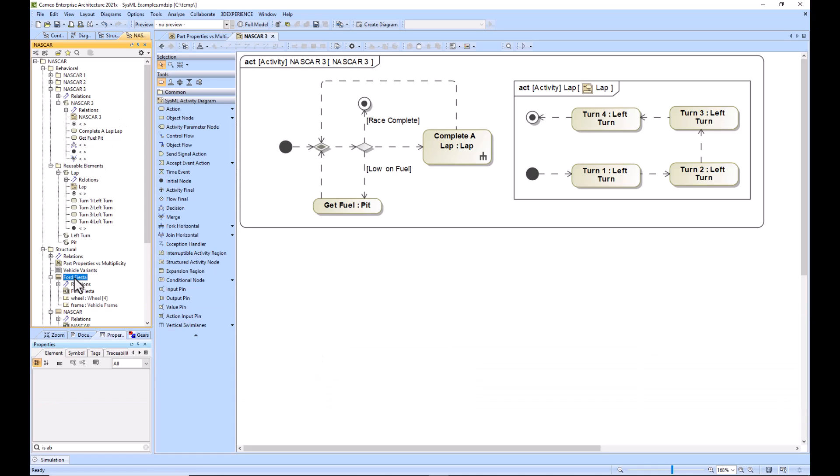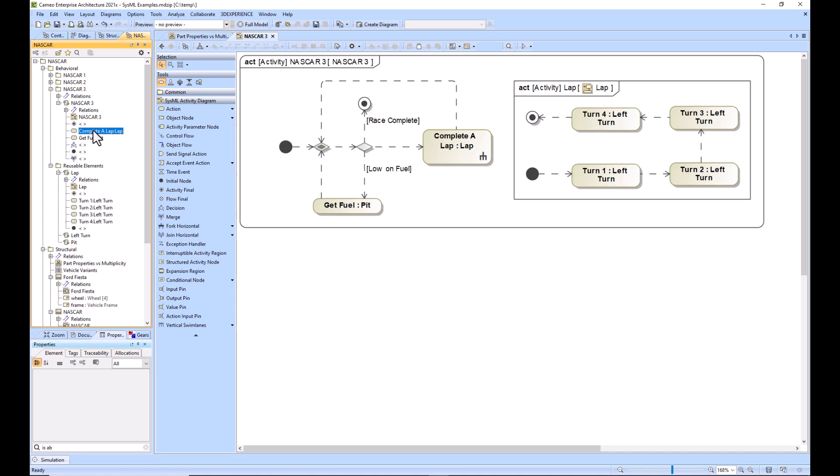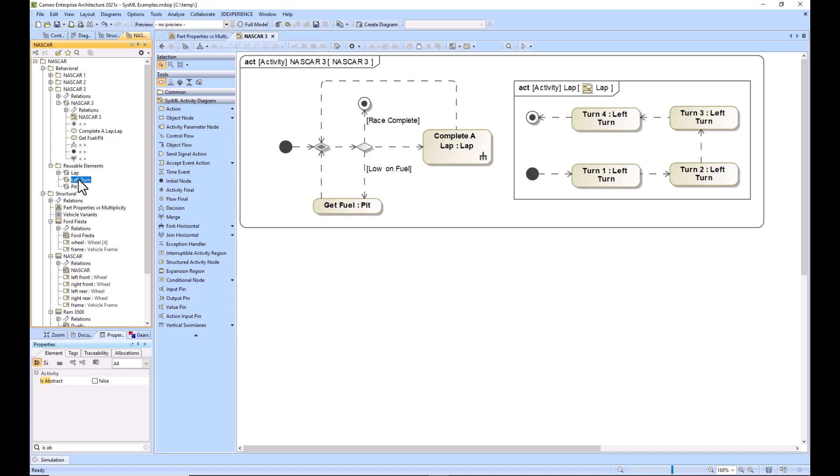Just like blocks are elements of definition, activities are elements of definition. Just like part properties are elements of usage, actions are elements of usage. Things that are reusable, such in this case lap, left turn, and pit, those are reusable elements. They will be elements of definition.